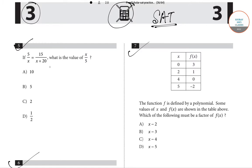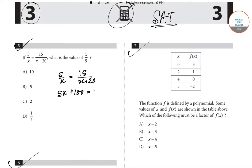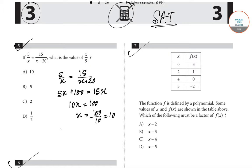First we will solve question number five. If five by x is equal to fifteen by x plus twenty, what will be the value of x by five? So five by x equals fifteen divided by x plus twenty. Cross multiplying, five x plus one hundred equals fifteen x. So ten x equals one hundred, which means x equals ten. Therefore x by five equals ten divided by five.